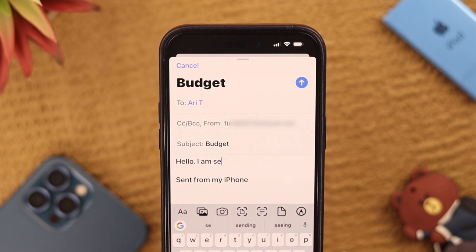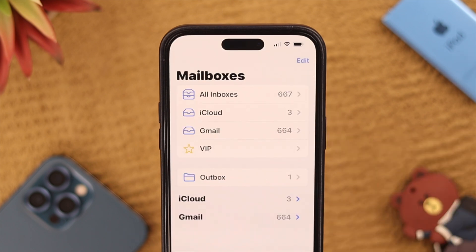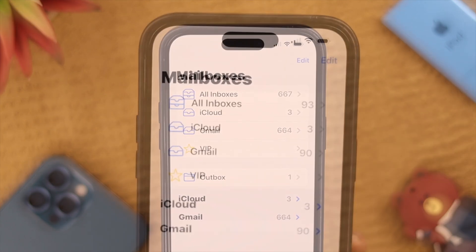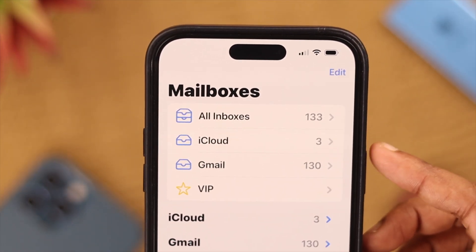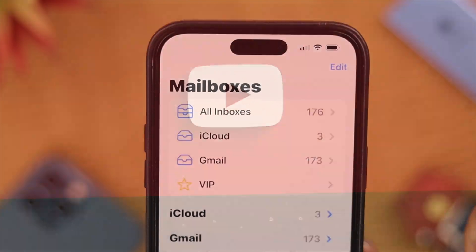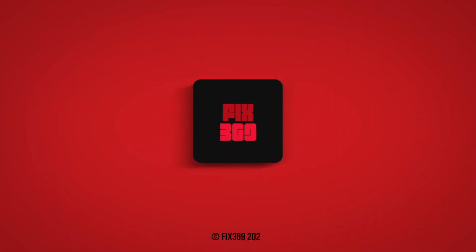If you're still having problems with disappearing emails, try using a desktop or a browser to send your emails instead of the iPhone app. Let us know in the comments if you still have the problem — we'll appreciate it. Thank you for watching.